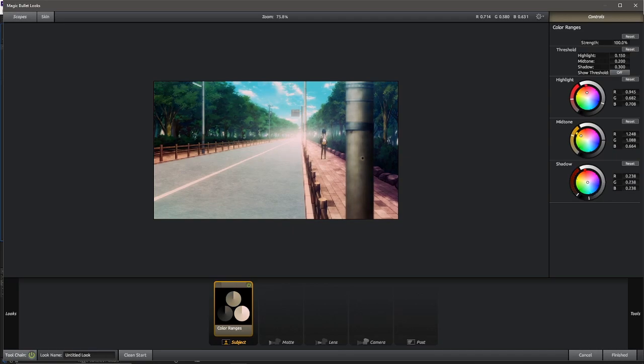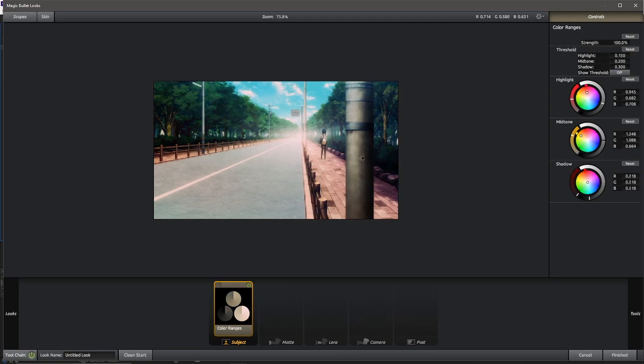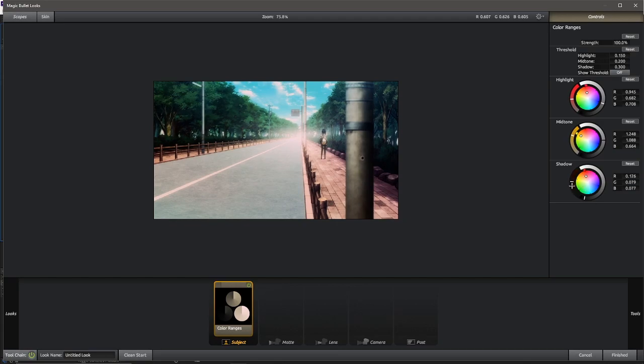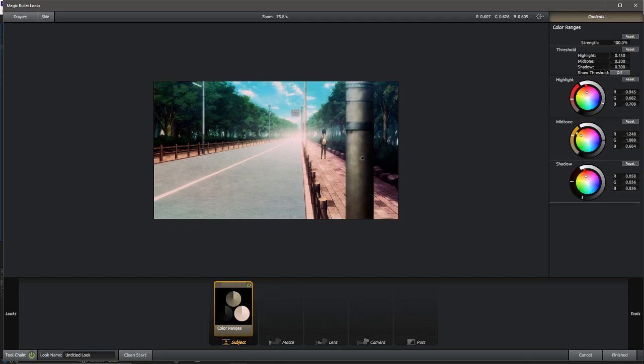And last bit. Turn it all the way down. So should be like the shadows look over here. Move this up a little bit. Okay. With the green.